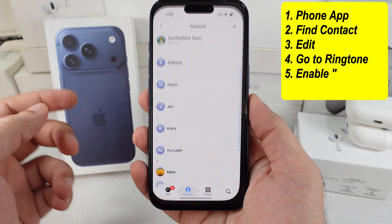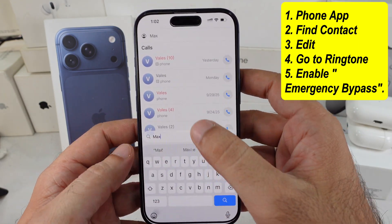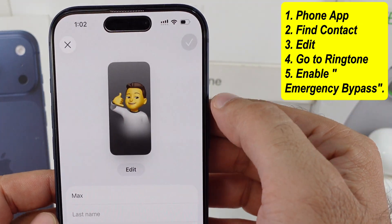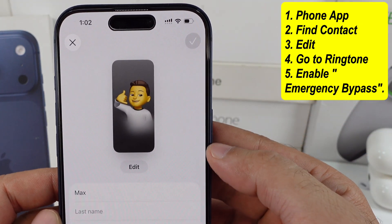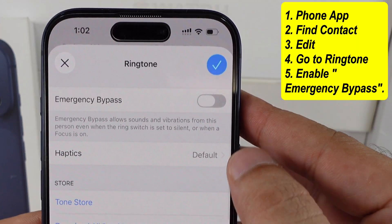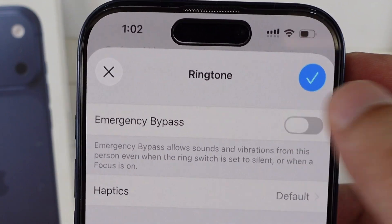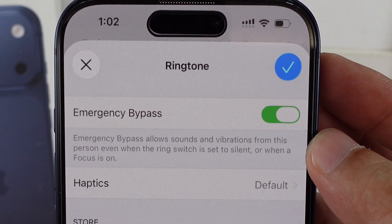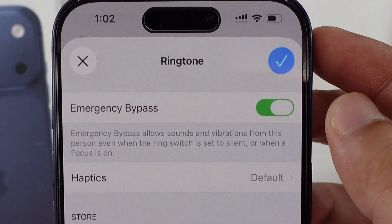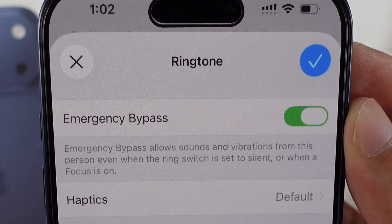Open the phone app on your iPhone. Search for the contact name you want to set and tap the edit button at the top right corner. Then hit edit contact info. Scroll down a bit and tap on the ringtone section. You'll see the emergency bypass toggle right there. Go ahead and turn it on. This option's going to let sounds and vibrations come through from this person even when your iPhone's on silent or when a focus mode's turned on.